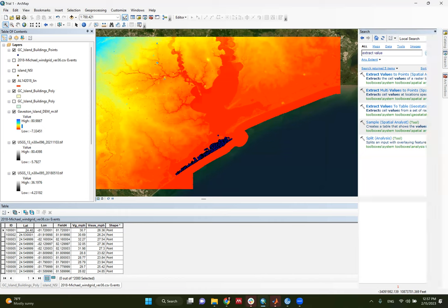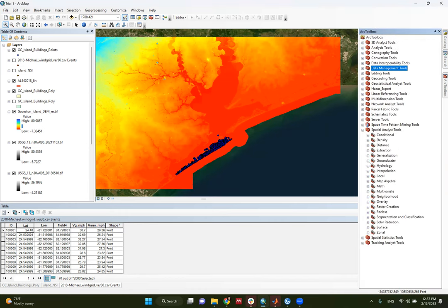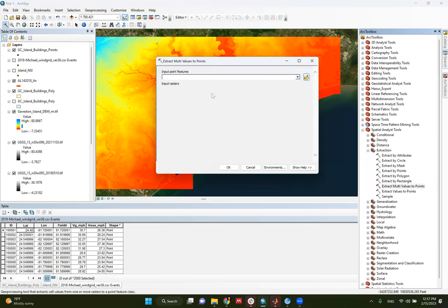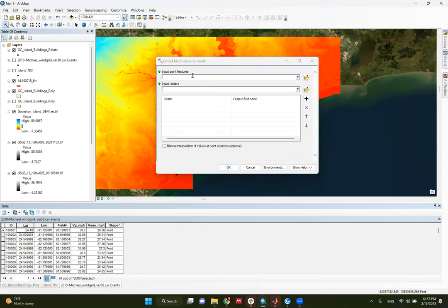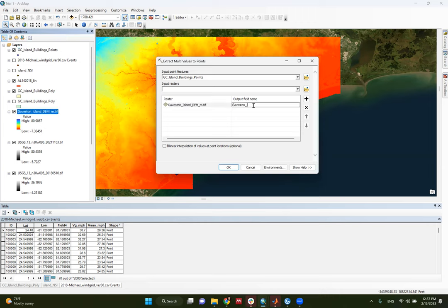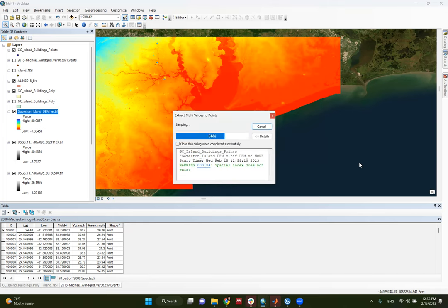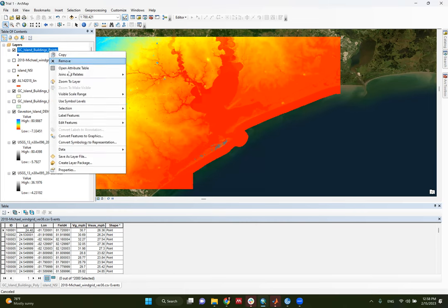To get ground elevation at each building point, use the 'Extract Multi Values to Points' tool. If you're familiar with ArcGIS, go to Arc Toolbox, Spatial Analyst Tools, Extraction, and find 'Extract Multi Values to Points.' Or use the Search bar. The input points feature is my Galveston building points. I want the elevation at those points. I'll use the merged raster and name the output column 'DEM_Meter,' then click OK.